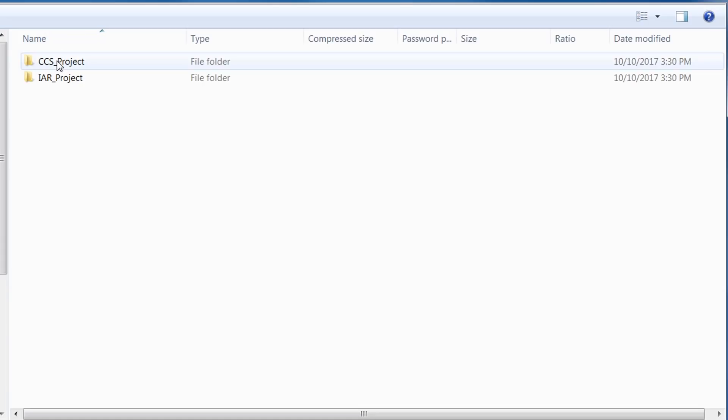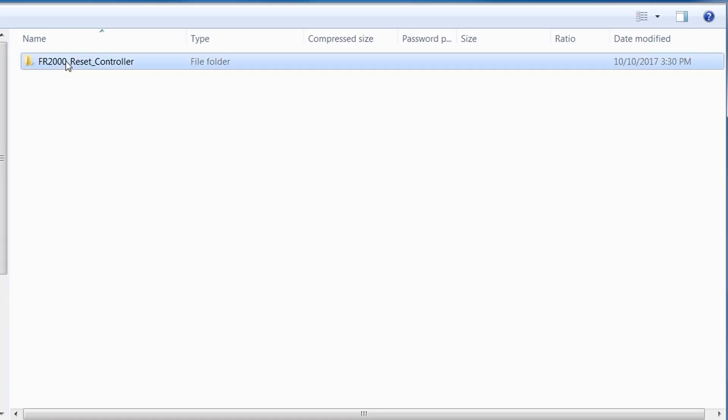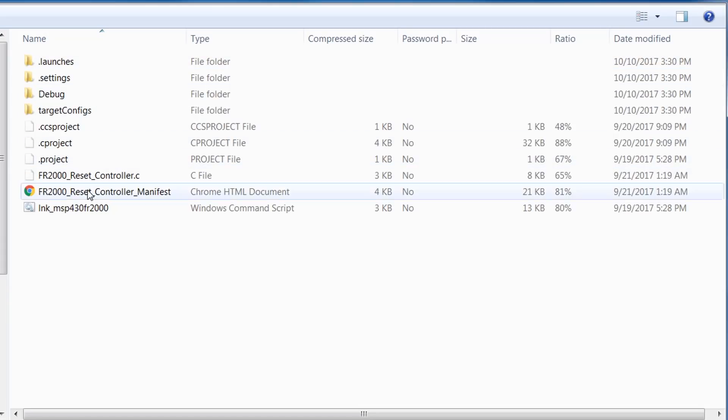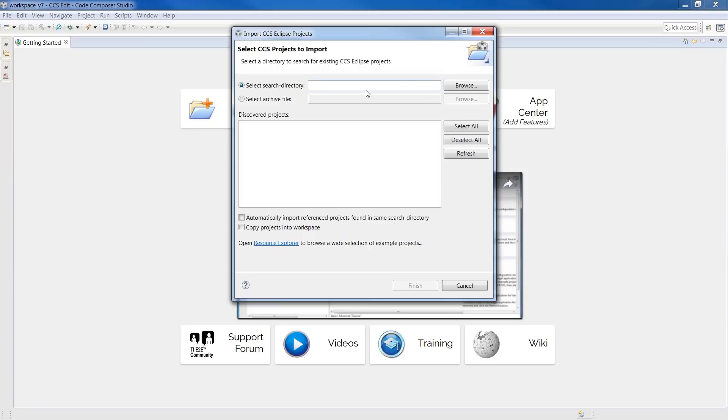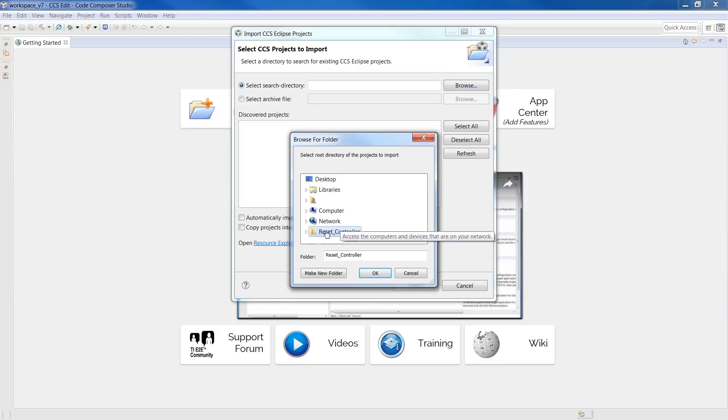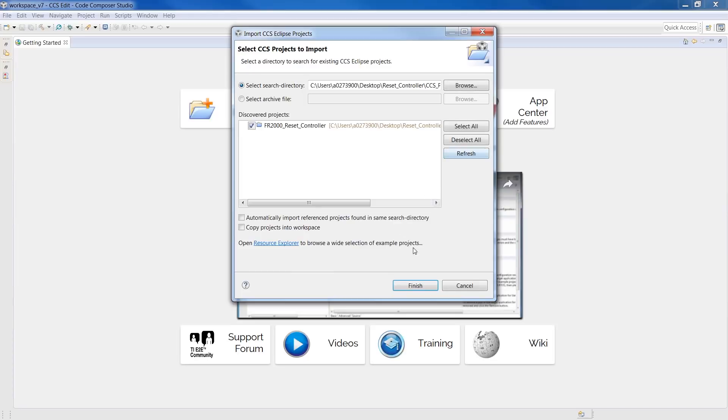Each tech note includes documentation and source code, which can be compiled, downloaded, and running on a target device in a matter of minutes.